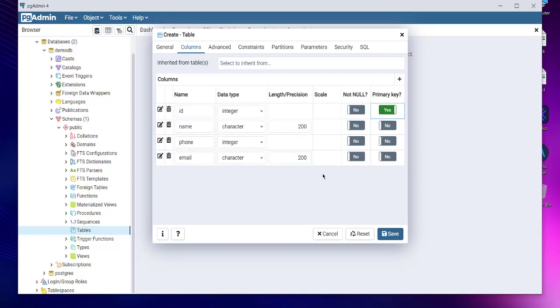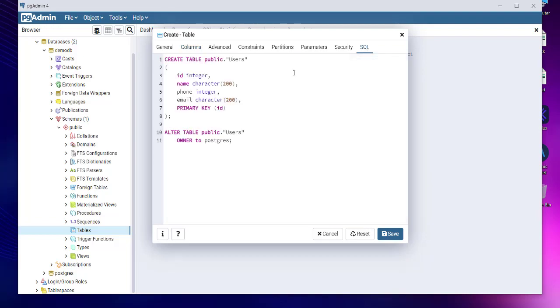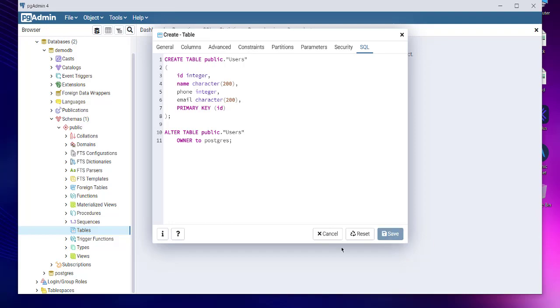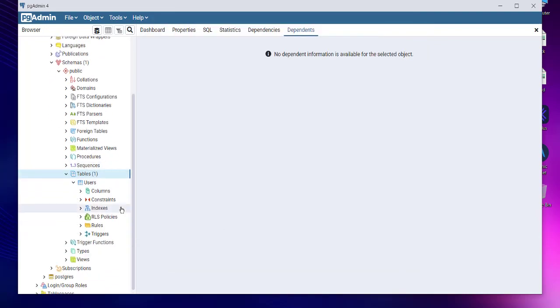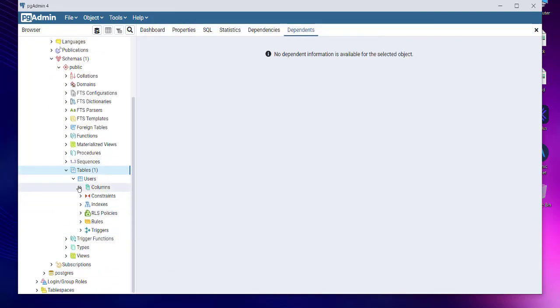Now that we have these four columns - ID, name, phone, and email - with this being the primary key, you can take a look at the query. Click on this SQL tab and we will have a query generated for you. Create table public.users, ID integer, name character 200, phone integer, email character 200, primary key ID. Once this query runs after pressing the save button, it should appear in our tables.